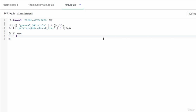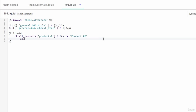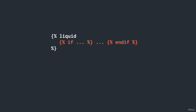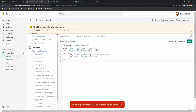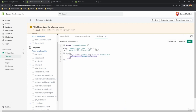For example, write an if statement: if all_products['product-1'].title is not equal to all_products['product-2'].title, then output the title of product one. End it with endif. Inside the liquid tag you don't need to wrap each line in curly braces and percent signs. If we save this, we should get an error because objects don't work inside the liquid tag.